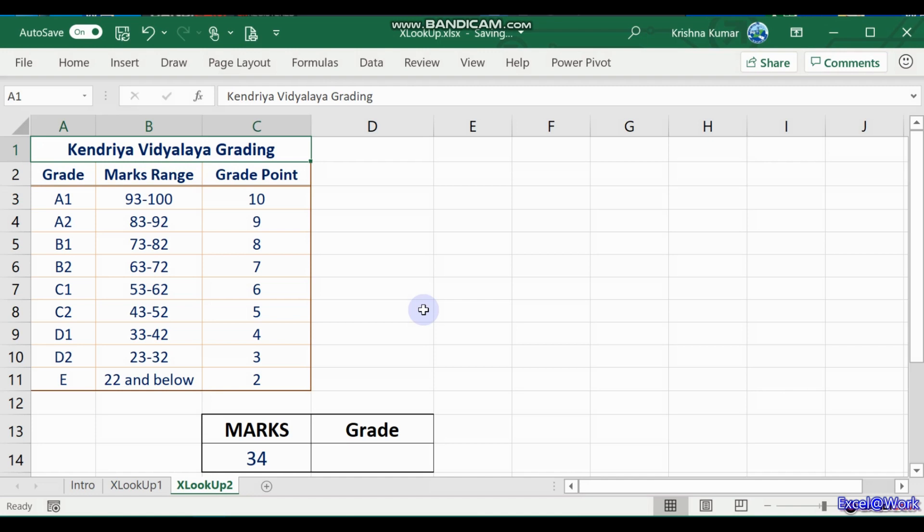If we recall earlier, we rearranged this to be useful for our VLOOKUP. In XLOOKUP we are doing the same thing.